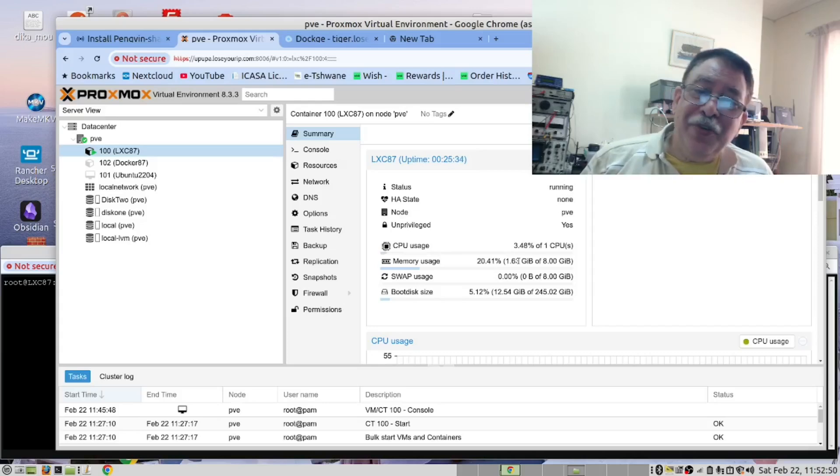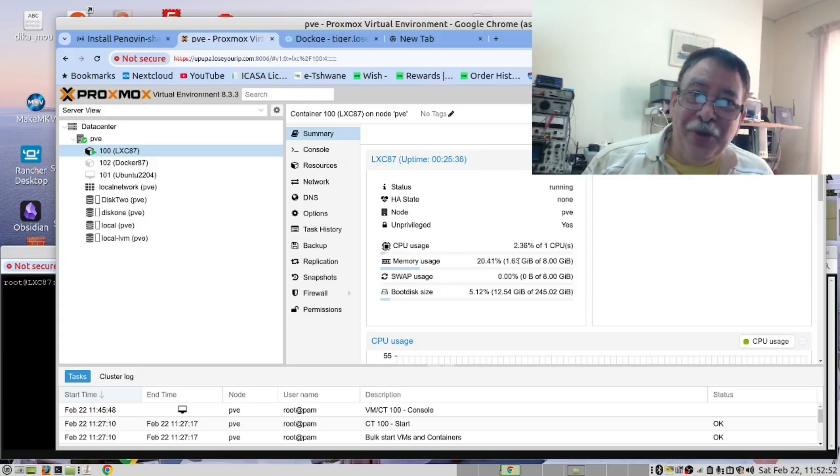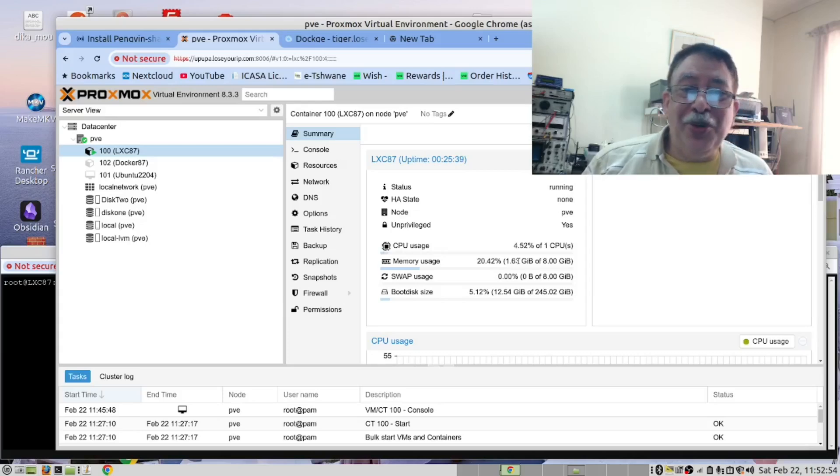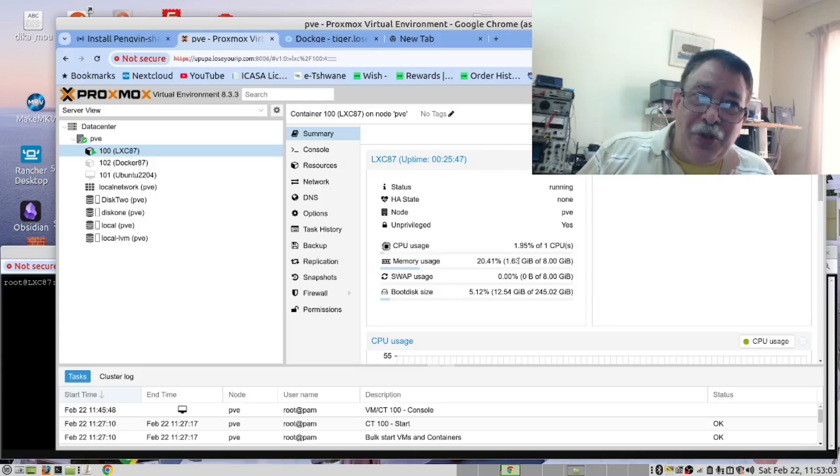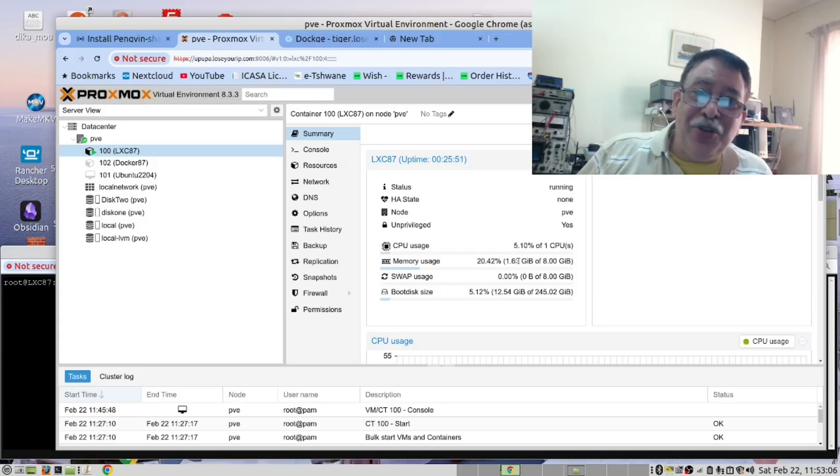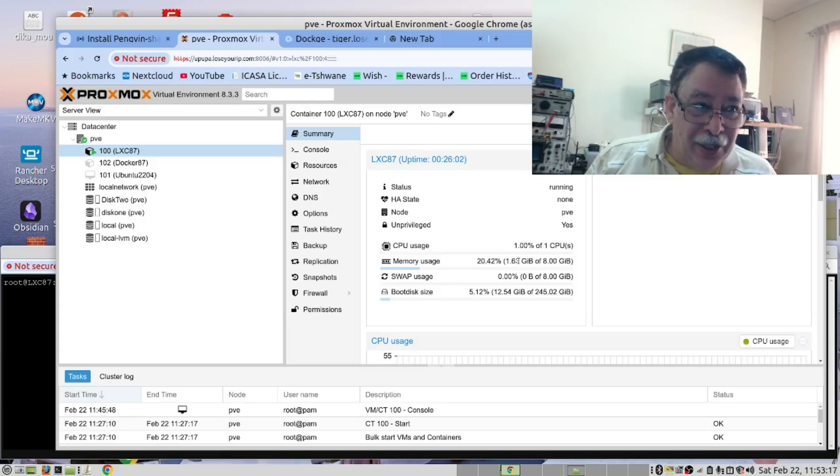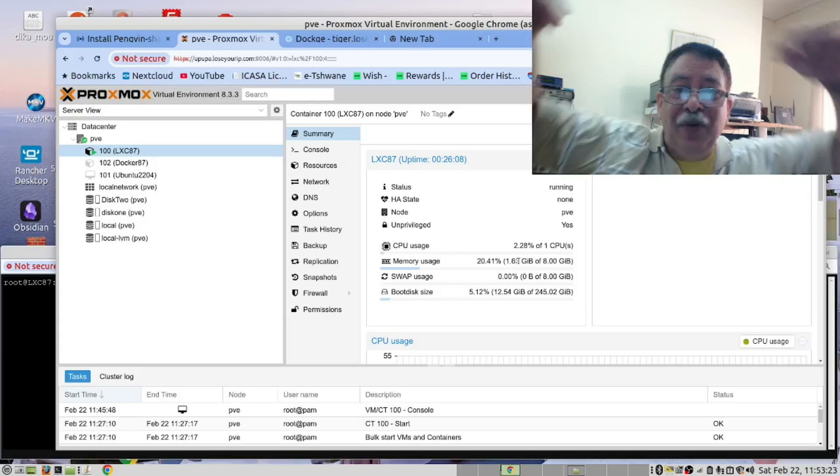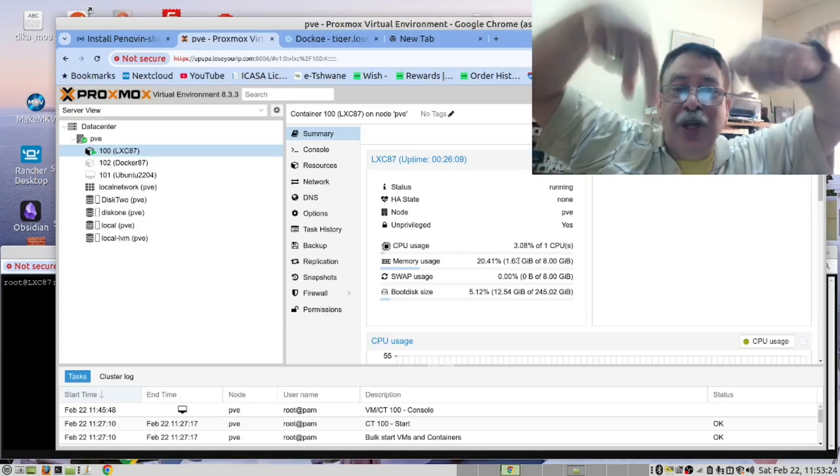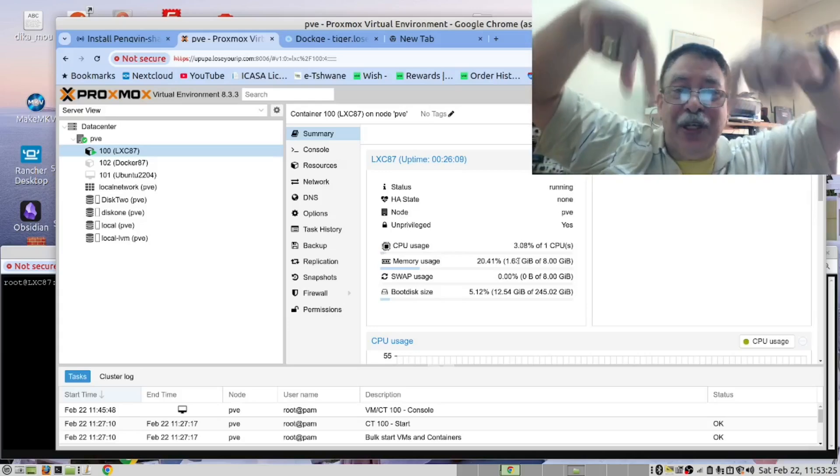If you stay to the end of this video, you will see how we install this app in our Proxmox LXC container using a Docker Compose file to install it in Docker. The instructions for this video can be found in our blog. Have a look down below for the link.